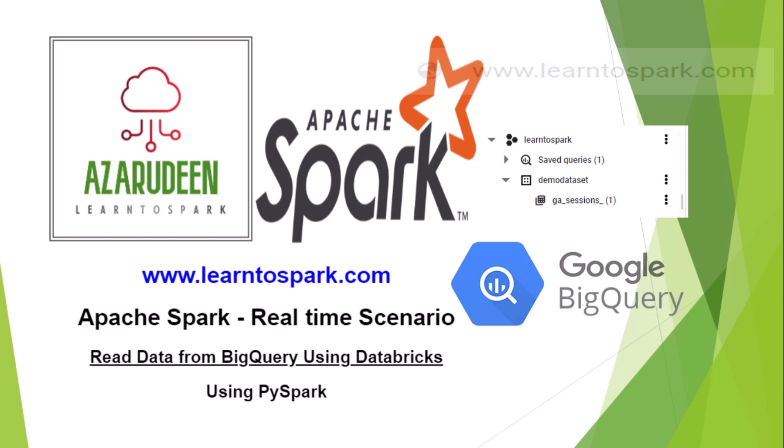I will show you how the BigQuery screen looks and what we need to do, the setup that we need to do to read the data using Databricks platform. So that being said, let us get started with our today's demo.